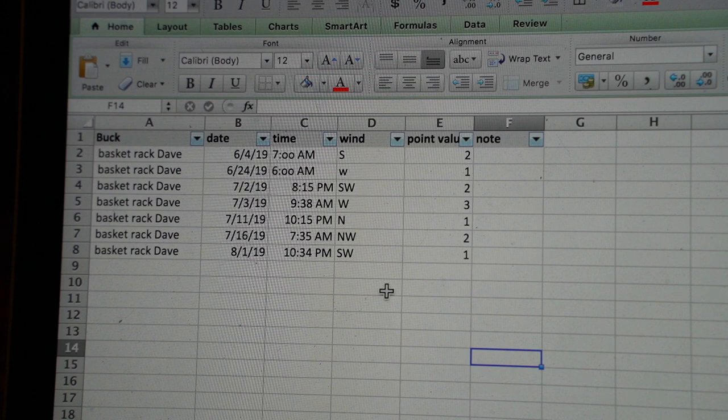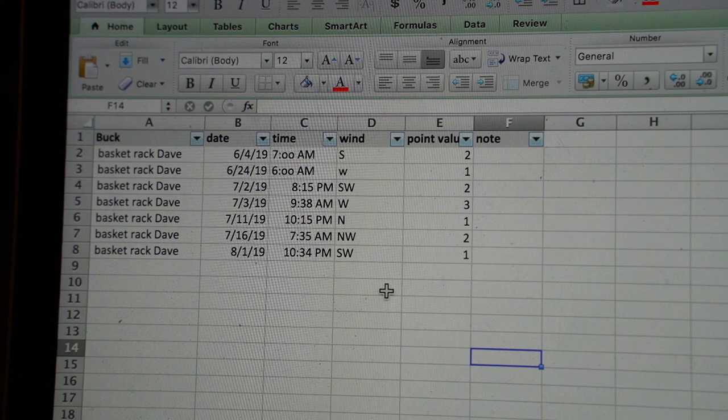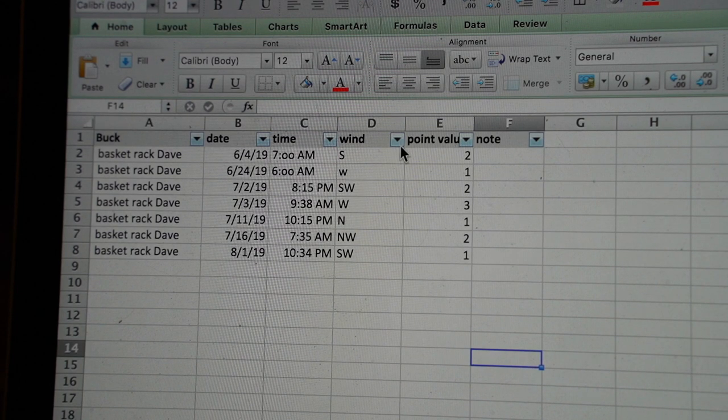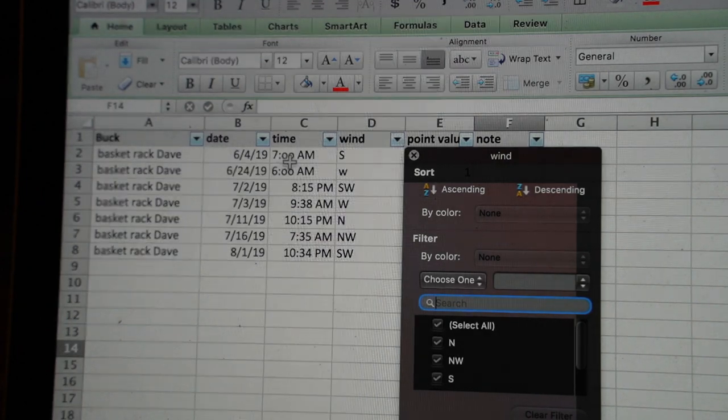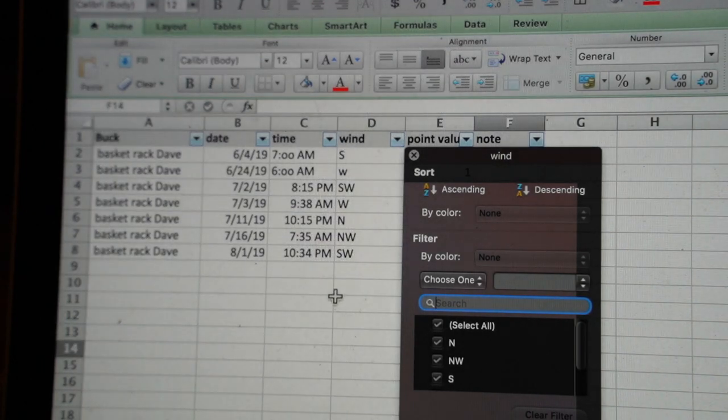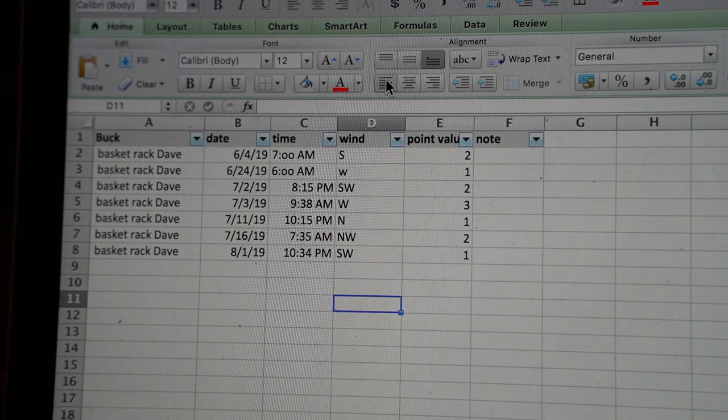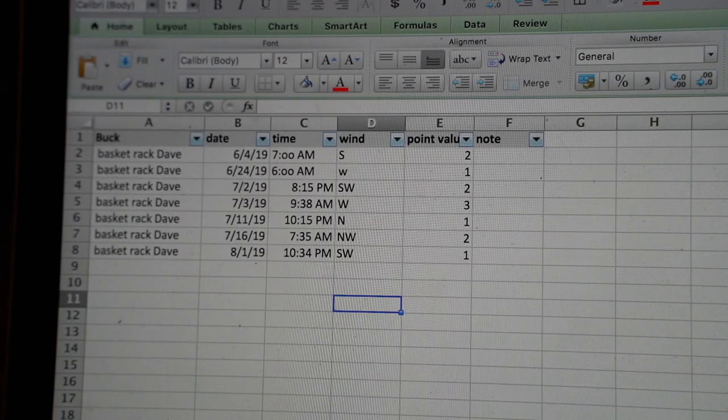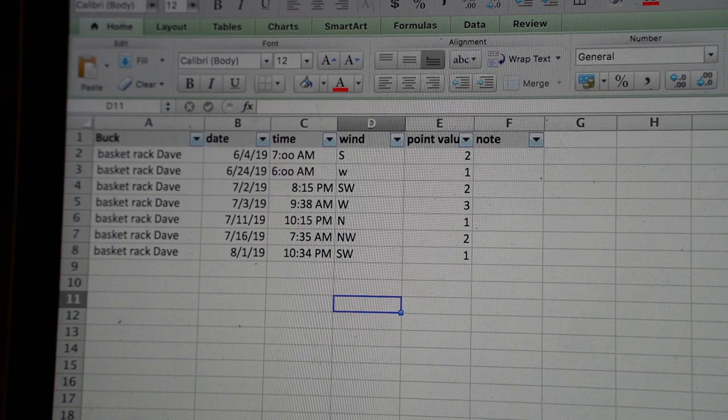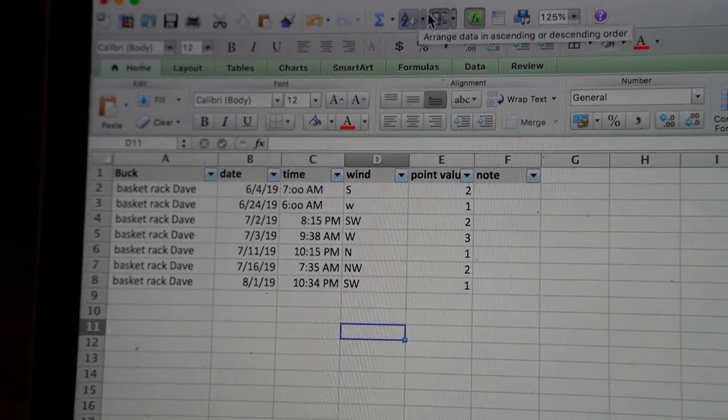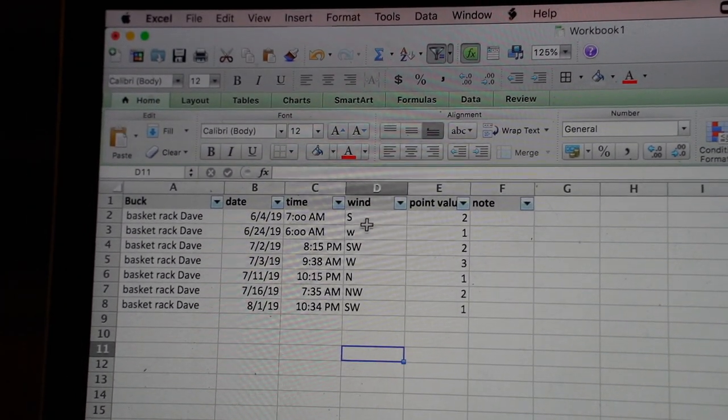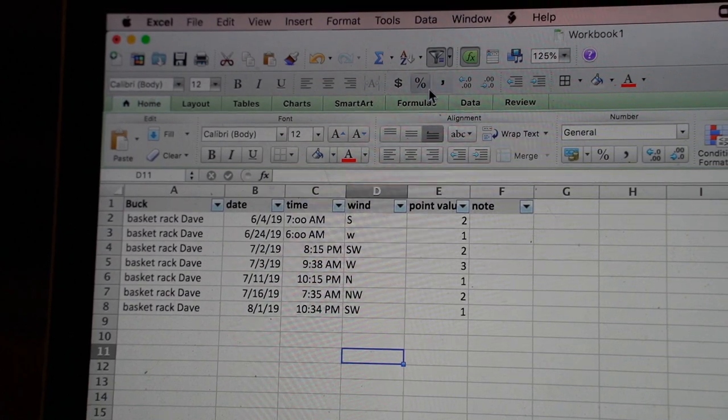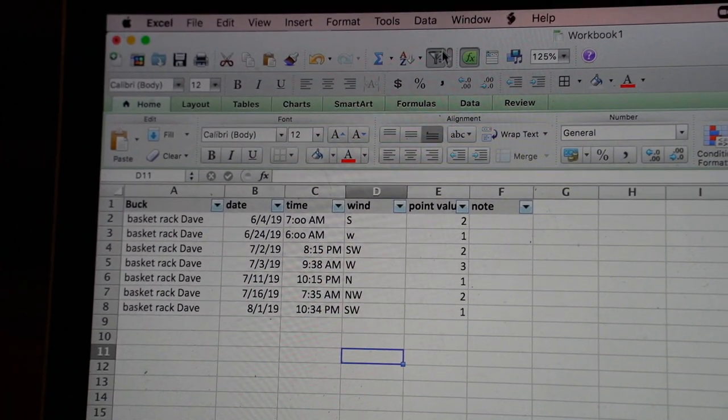Once you have all your data here, you can start really looking at trends. I've got a filter here at the top, which - for people not fancy with Excel - just highlight them all and then let's see here, where's that logo? This guy, throw that on there.